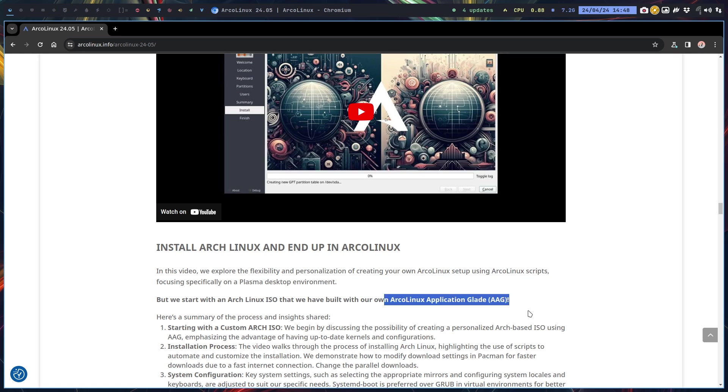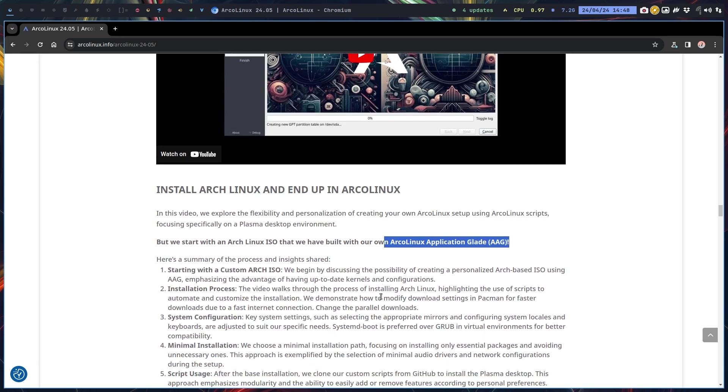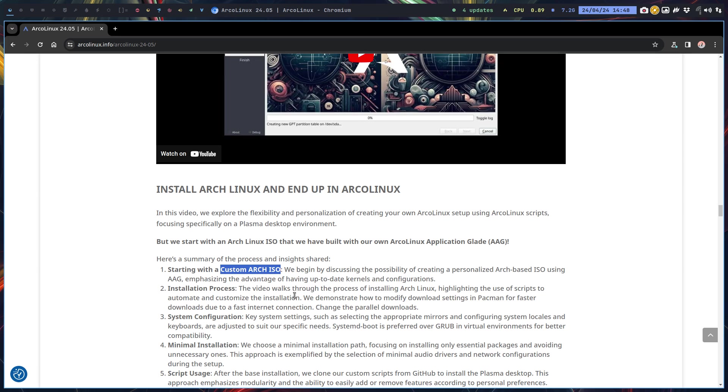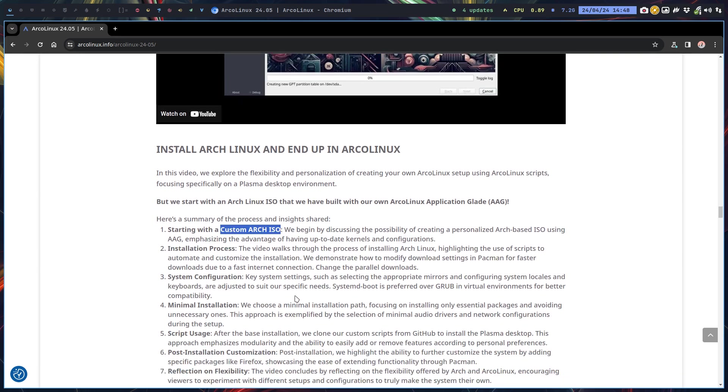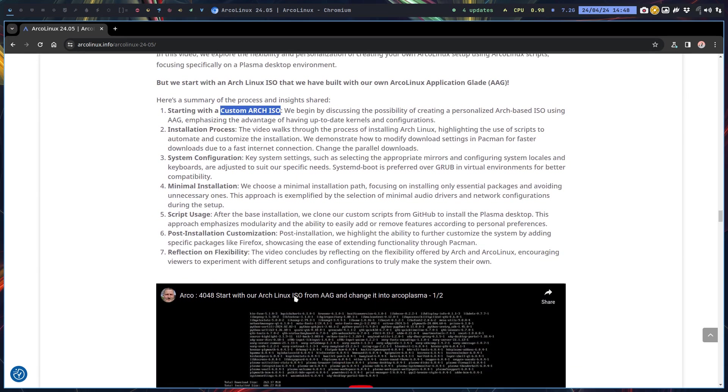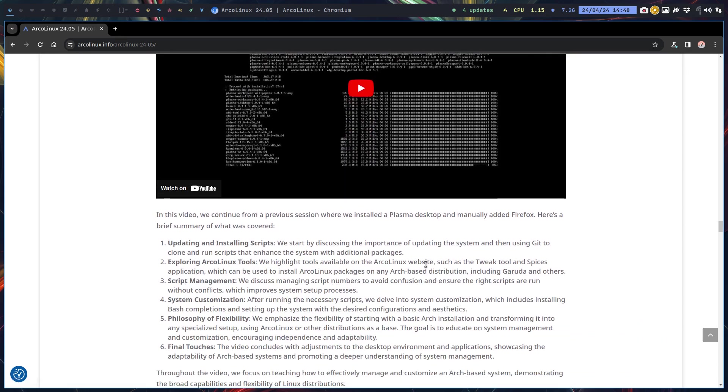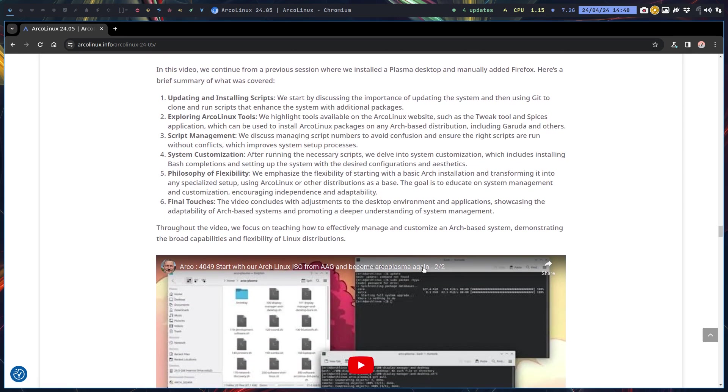We have an application that can build Arch Linux ISOs. Did you know? Further down the article we'll talk about it. So start with our own custom Arch ISO, Arch Linux ISO, and gradually build it all up, change it into an ArcoPlasma. Video one, video two.